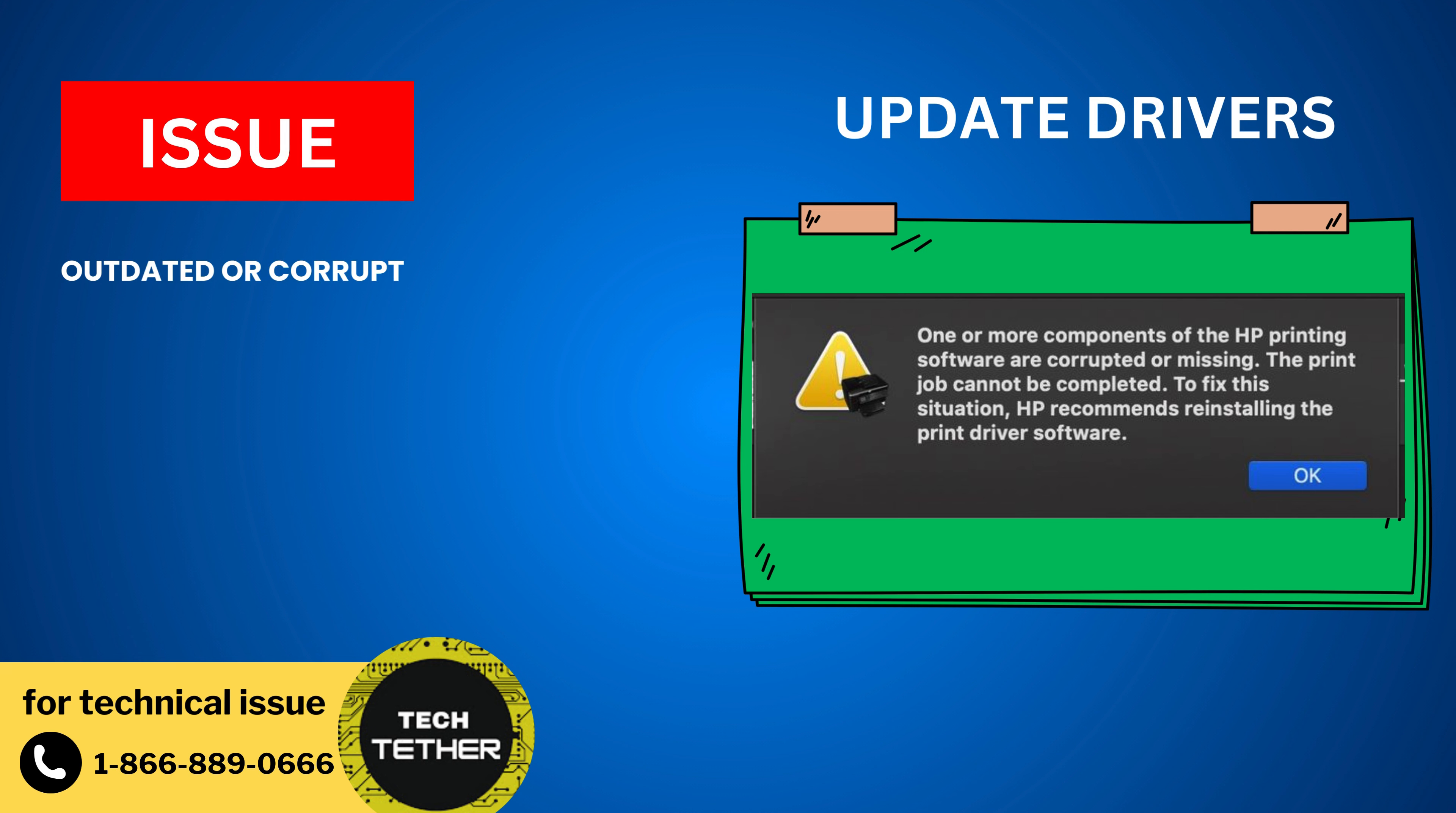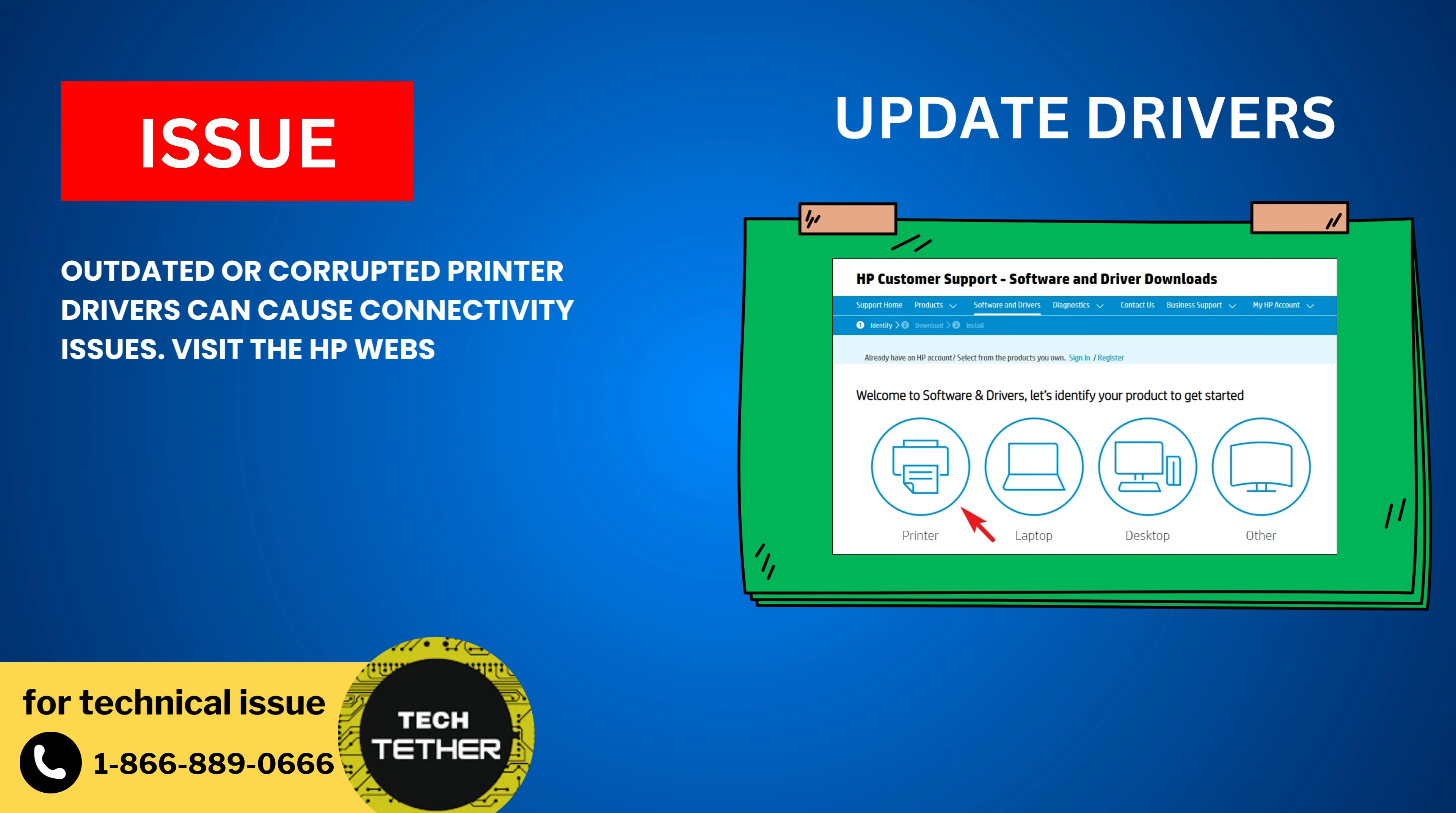Update Drivers: Outdated or corrupted printer drivers can cause connectivity issues. Visit the HP website to download and install the latest drivers for your printer model.